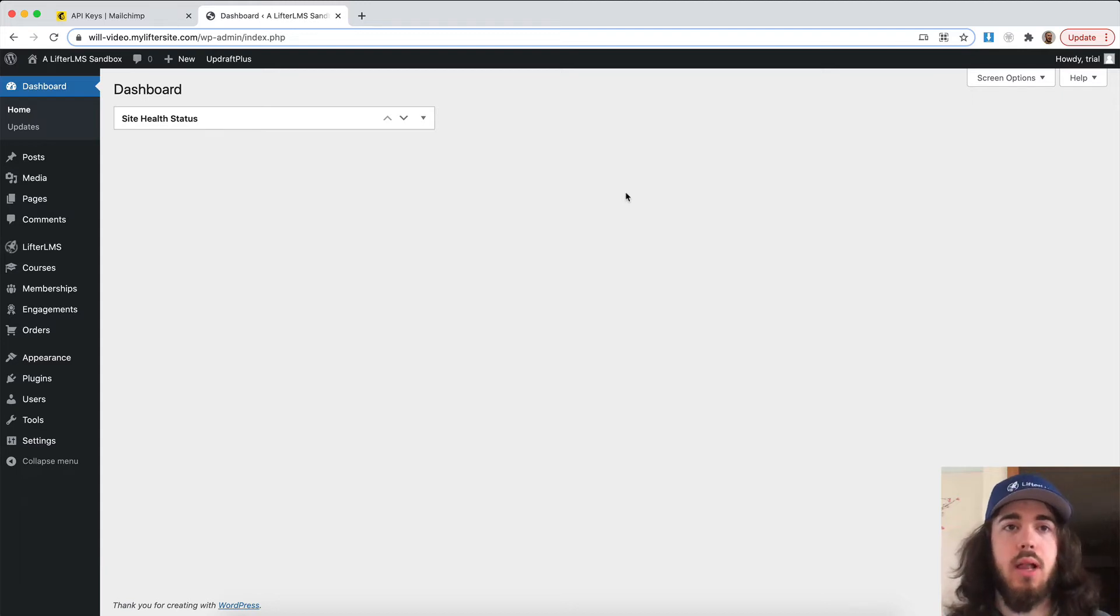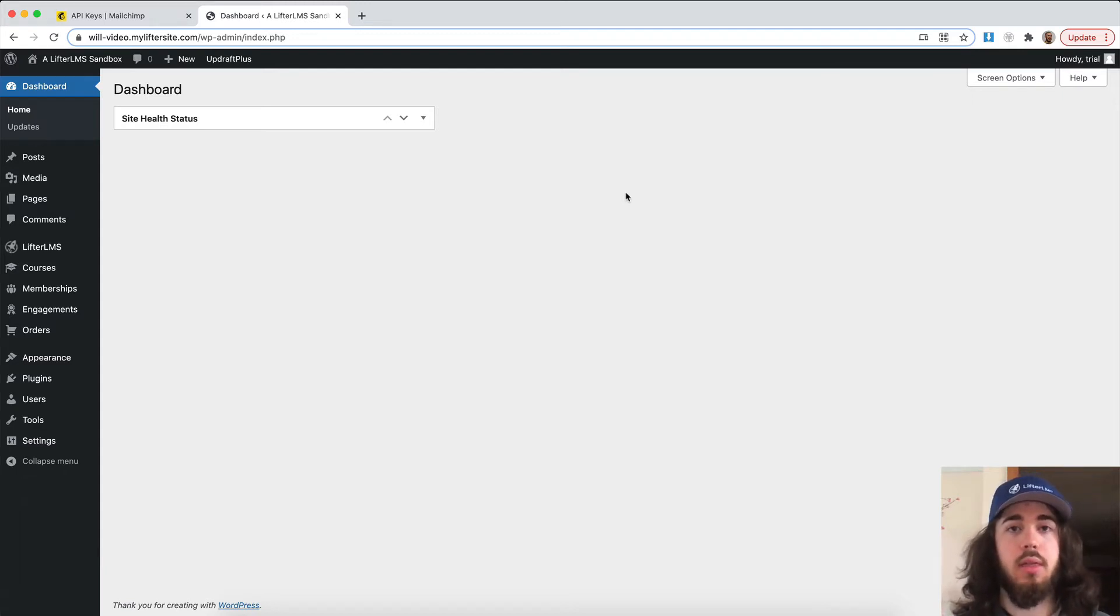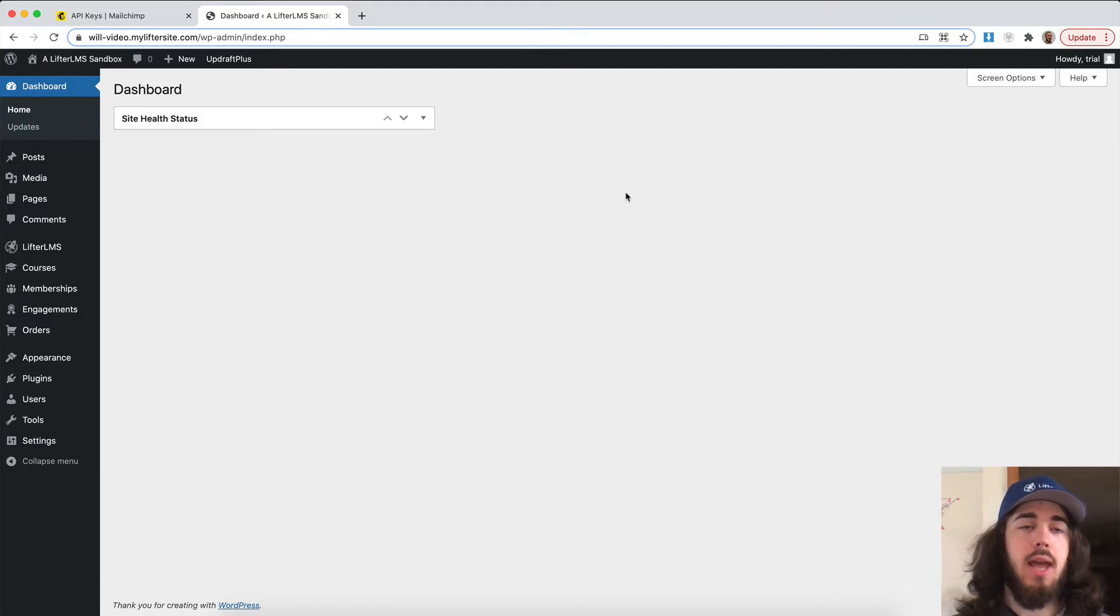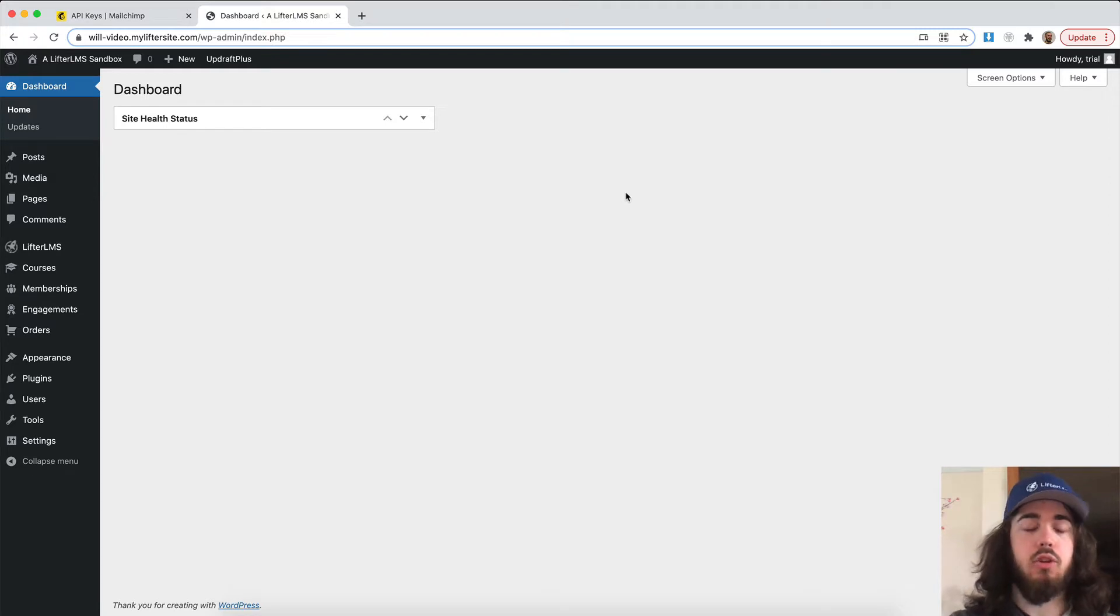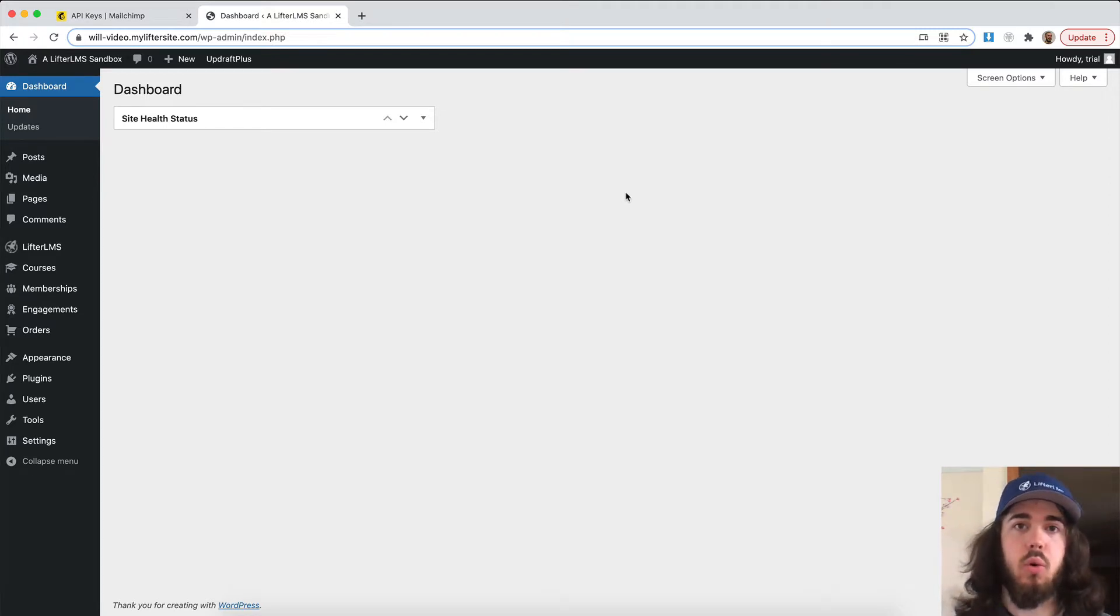Hey, this is Will from Lifter LMS. In this video, I'm going to show you how you can install the Lifter LMS MailChimp extension and connect it to your MailChimp account to enroll students in MailChimp lists and groups when they enroll into a course or membership.